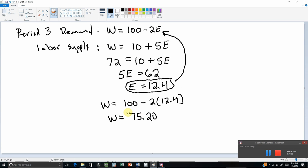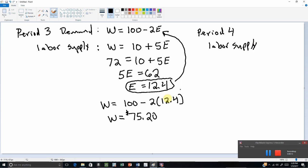We can keep repeating this process into period 4. In period 4, labor supply will be based off the previous period's wage of 75 dollars and 20 cents. We evaluate the labor supply equation at 75.20, find how many people will be working, plug that number into the demand equation to get the wage, and just keep repeating the same exercise. I'll let you finish period 4 on your own — I'll stop here for today.